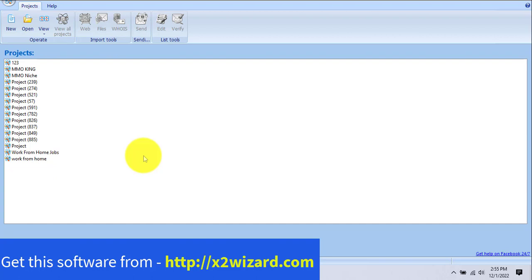Hello everyone, welcome to Money Making Kingdom. Today I'm going to show you a system that can make you money. You just have to watch this video till the end. I'm going to show you how to make money using an email extractor software and a done-for-you system. It's very easy, it's newbie friendly, everyone can do it — just follow this stepwise process and you can start making money from day one.